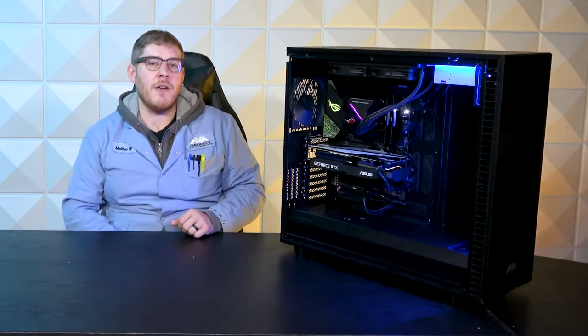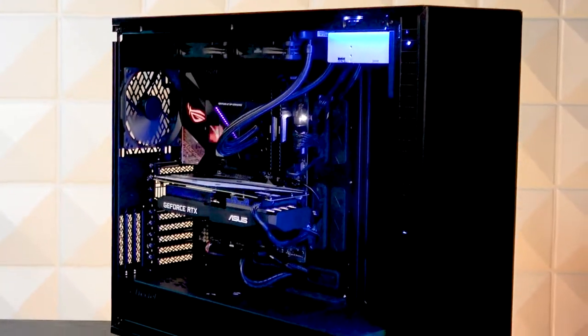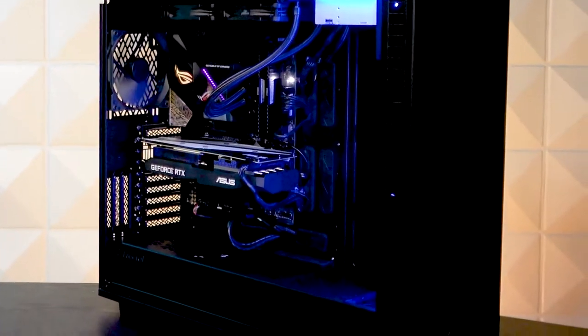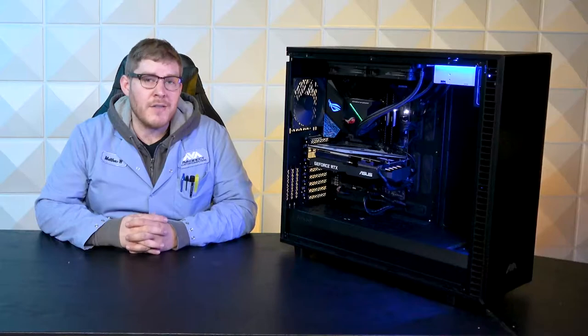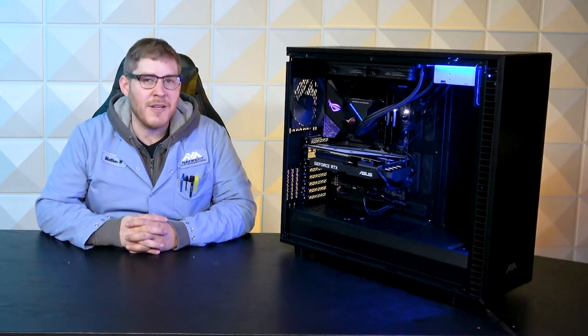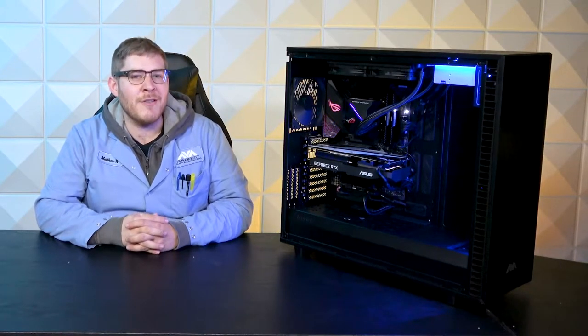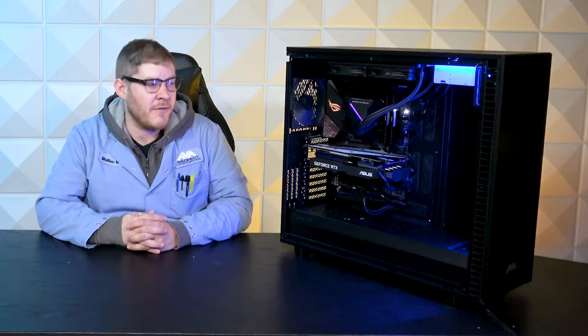Today we've got ourselves a Fractal Design Define 7 XL. It is a full-size tower case, so it is very large, especially with the XL on the name. It is a lot bigger than the regular Define 7.